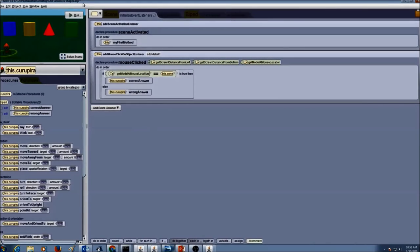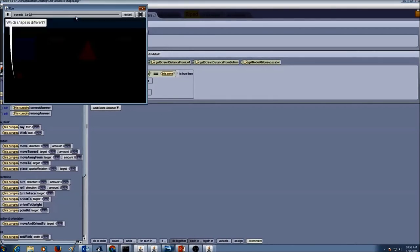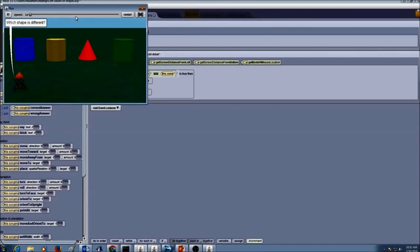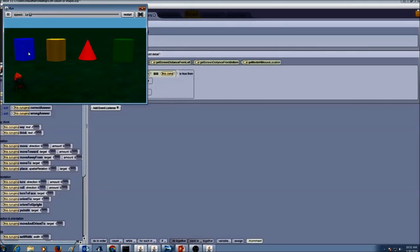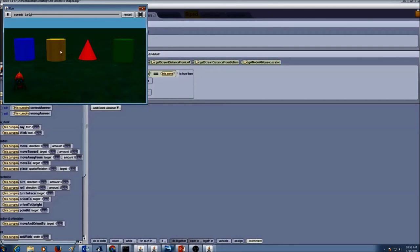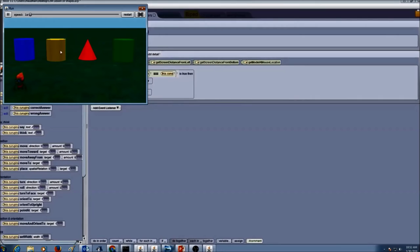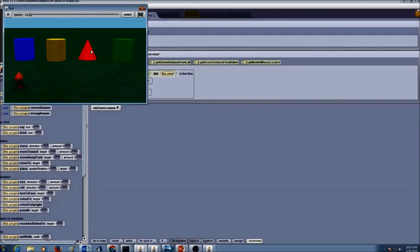So now let's click run and test and see if our program works correctly or not. So I'm going to click on the cylinder. It says wrong answer and he's shaking his head to say no. If I click on yellow cylinder, again wrong answer. And if I click on the cone, the answer is correct and he's jumping.